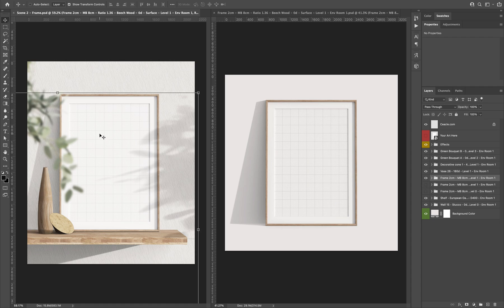And that's it for this video. In the next one, we will see how you can edit and customize your frame.